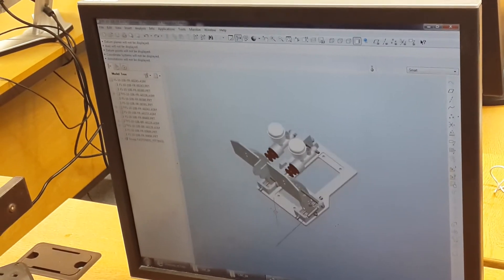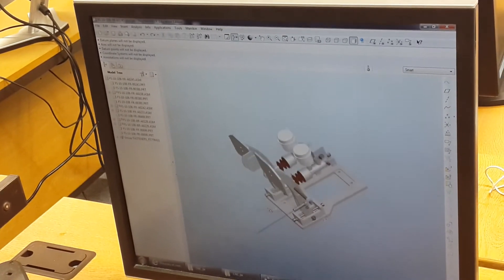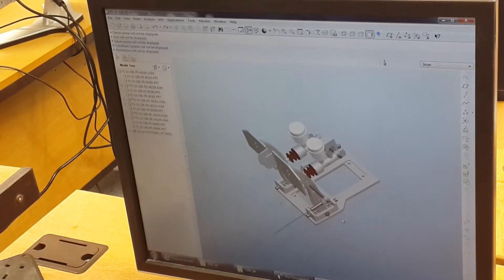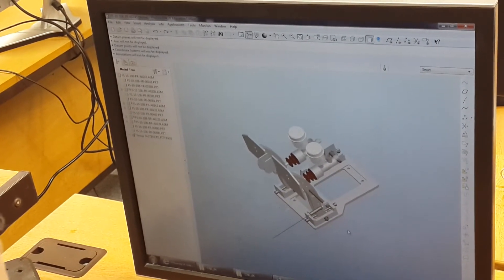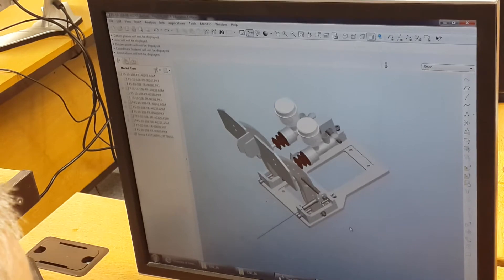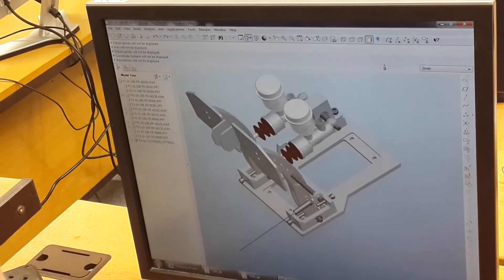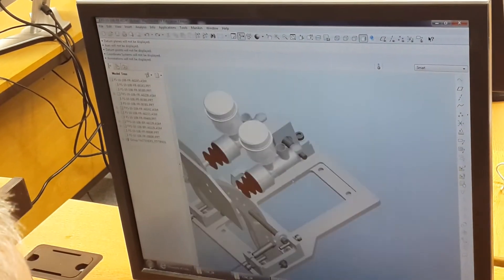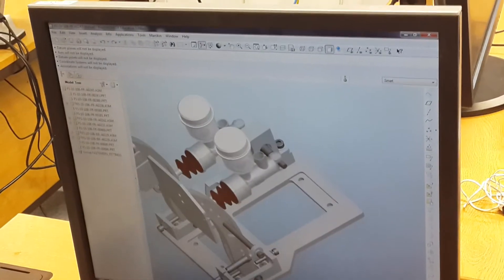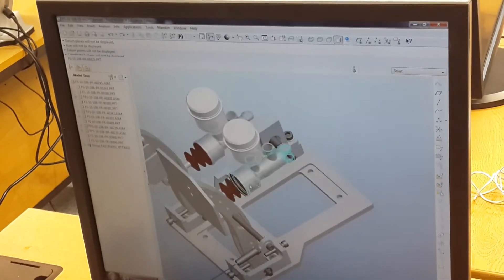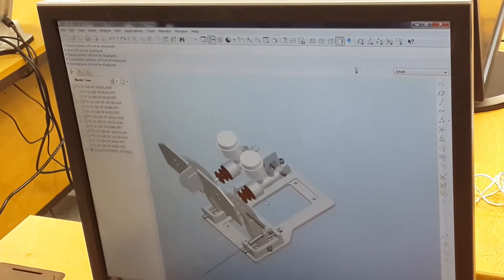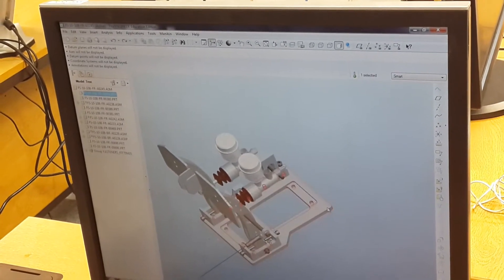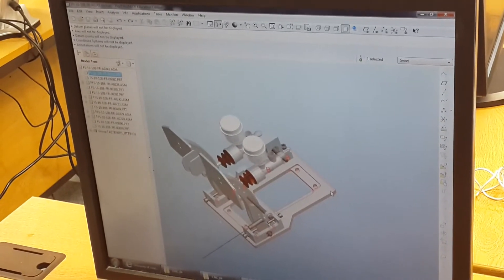Okay, so what we're going to do is we're going to select a part for milling. You previously selected a part that's probably inside one of these bits and pieces, so it might be inside here or something like that, which is not really a milling part. This is a milling part here, so I'm going to open that part.